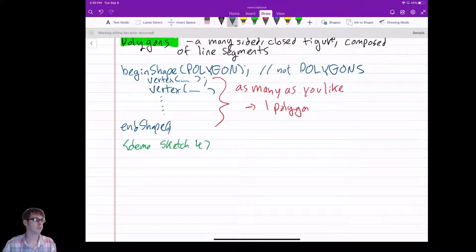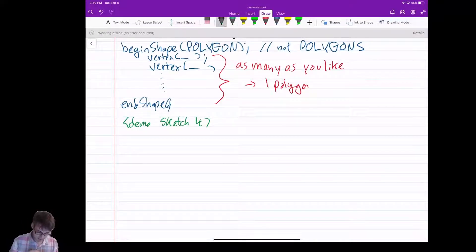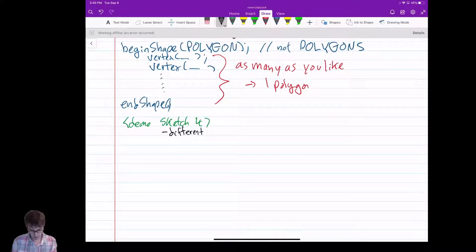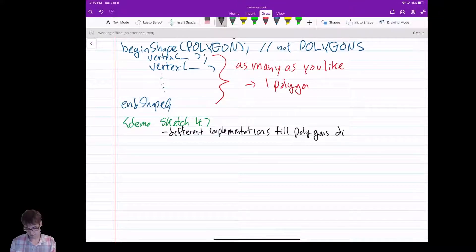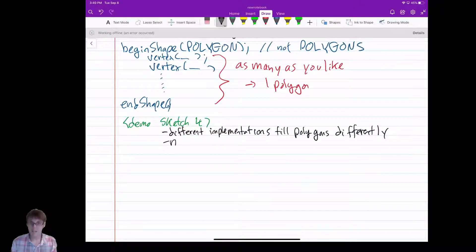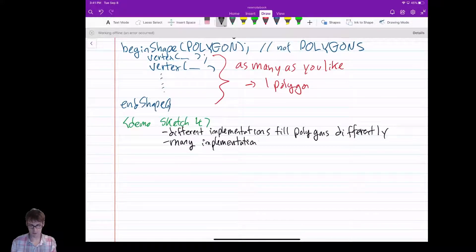Back to my notes. To repeat what I said in the demo: different implementations fill polygons differently. In fact, many implementations do not support polygons at all because of this difficulty.